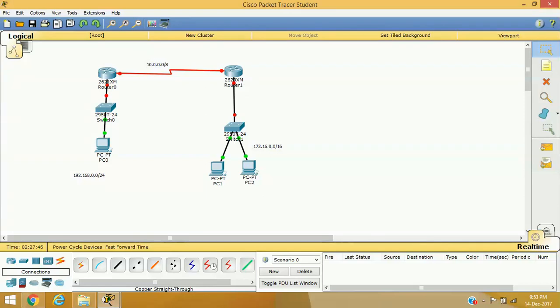Hello friends, welcome to my channel again. I am Vijay Lohar here with another topic of CCNA, and in this session we are going to discuss about the encapsulation methods we can use with our Cisco router WAN interface.